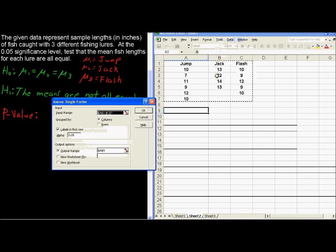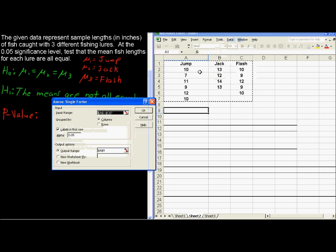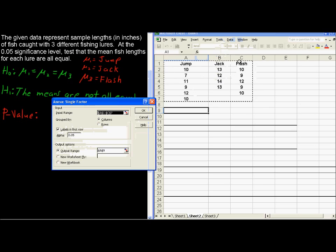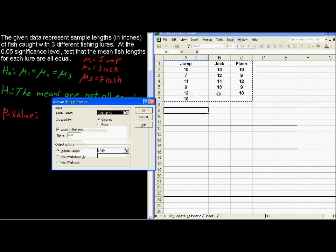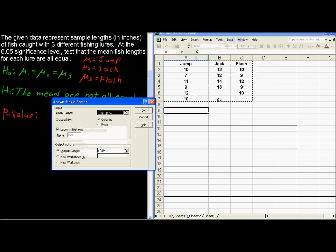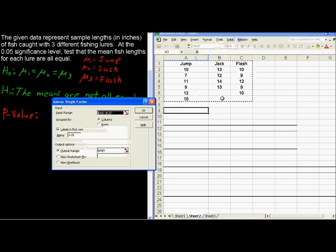So what I have here, let's back up and just explain what's happening here. I have the sample lengths for the Jump Lure, the Jack Lure, and the Flash Lure. Notice that the sample sizes do not have to be the same, and Excel will pick up on that. It won't just throw a zero in these empty cells like it does with some other functions. It just says okay, I know those are blank, and it disregards the blank cells.